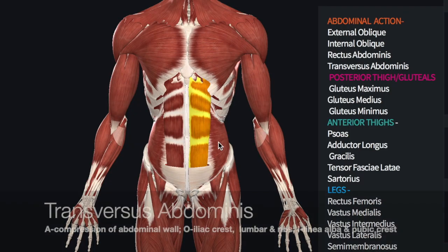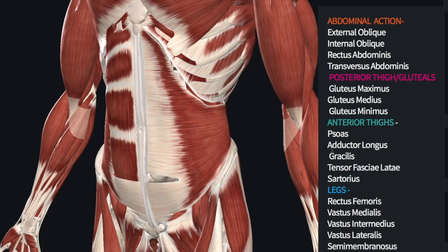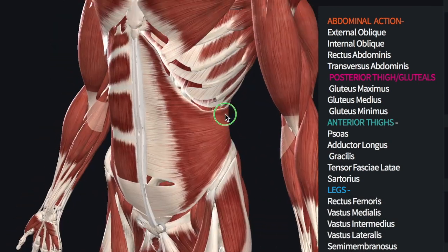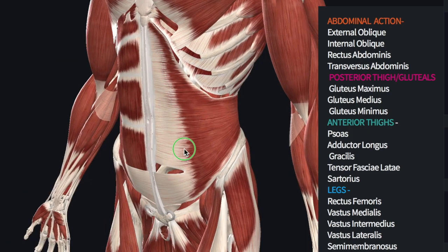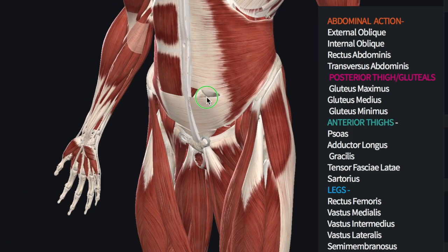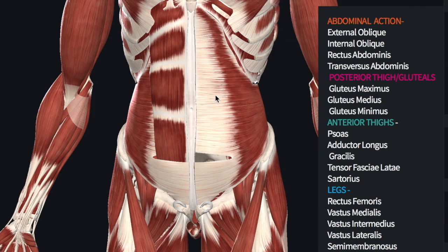The last abdominal muscle is the transversus abdominis. It's the deepest of the four. Its origin is the iliac crest, last six ribs, and lumbar. Its insertion is along the linea alba as well as the pubic crest. It acts to compress the contents within the abdominal cavity.